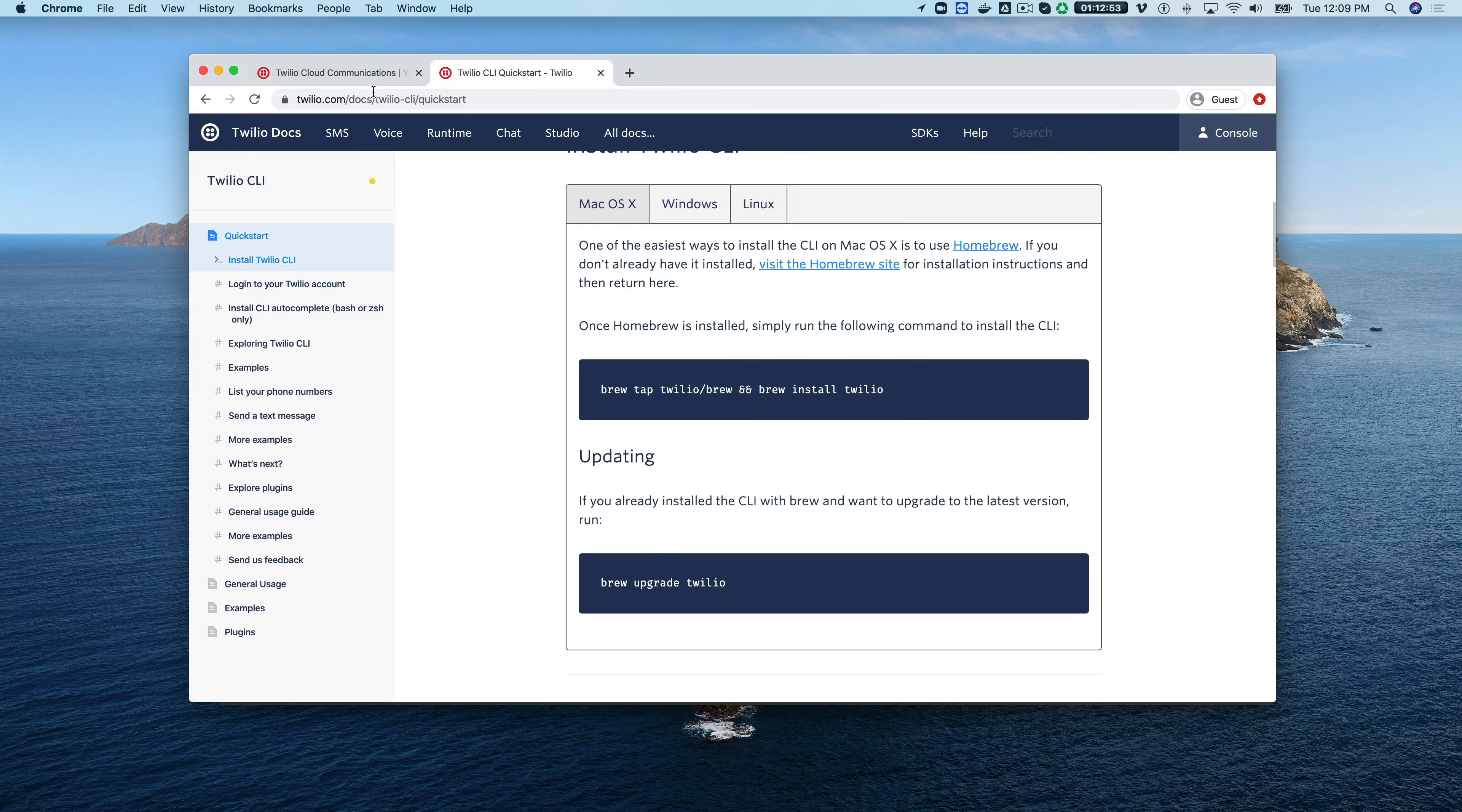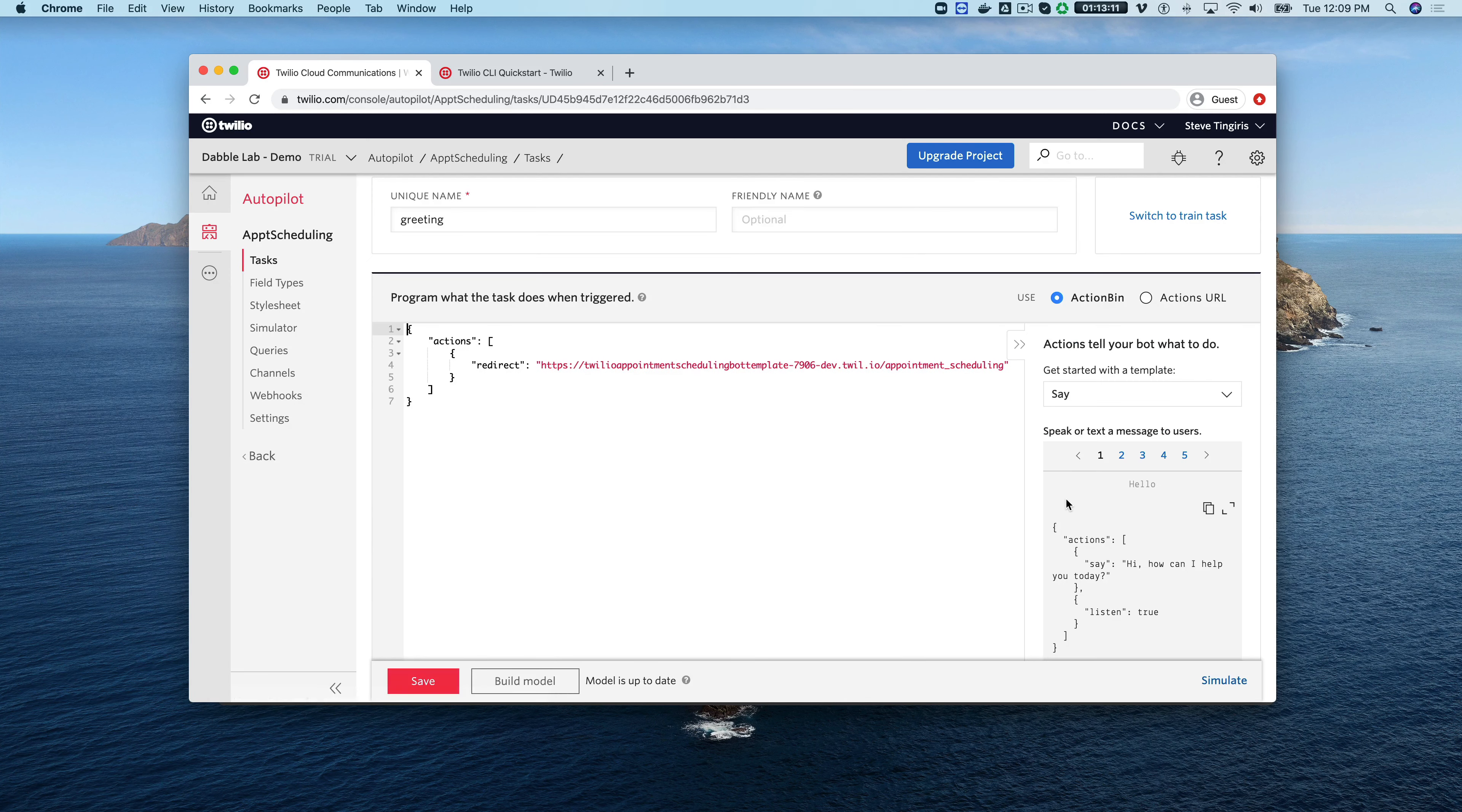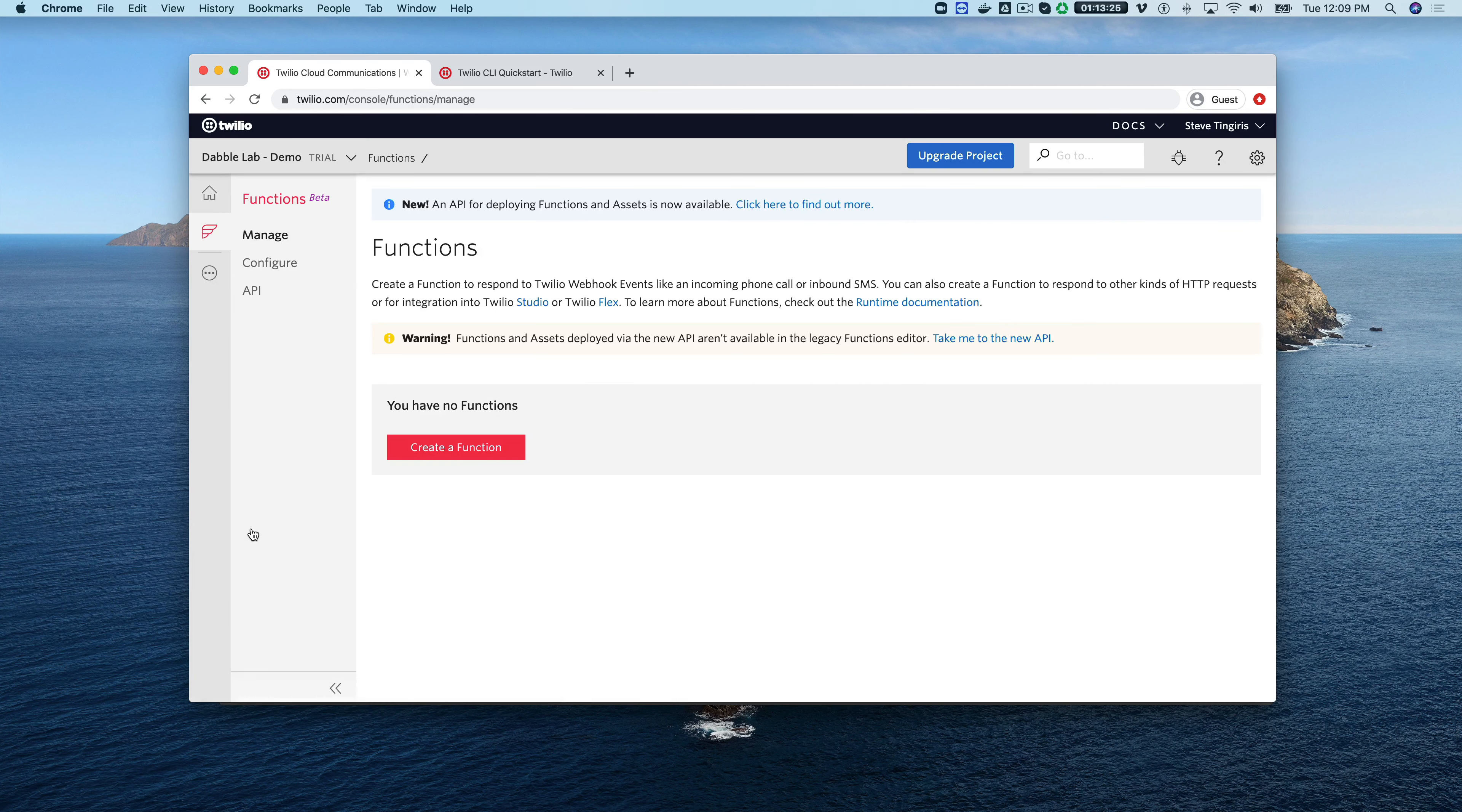I'll show you that in the web console too just so you can see that. If you go to your bots now we can see that this appointment scheduling bot has been created and in here you can see all of the tasks and samples and all that good stuff is in here. If you look at any one of these tasks and go to program you'll notice that it is redirecting to a Twilio function and that function was also created by the CLI plugin.